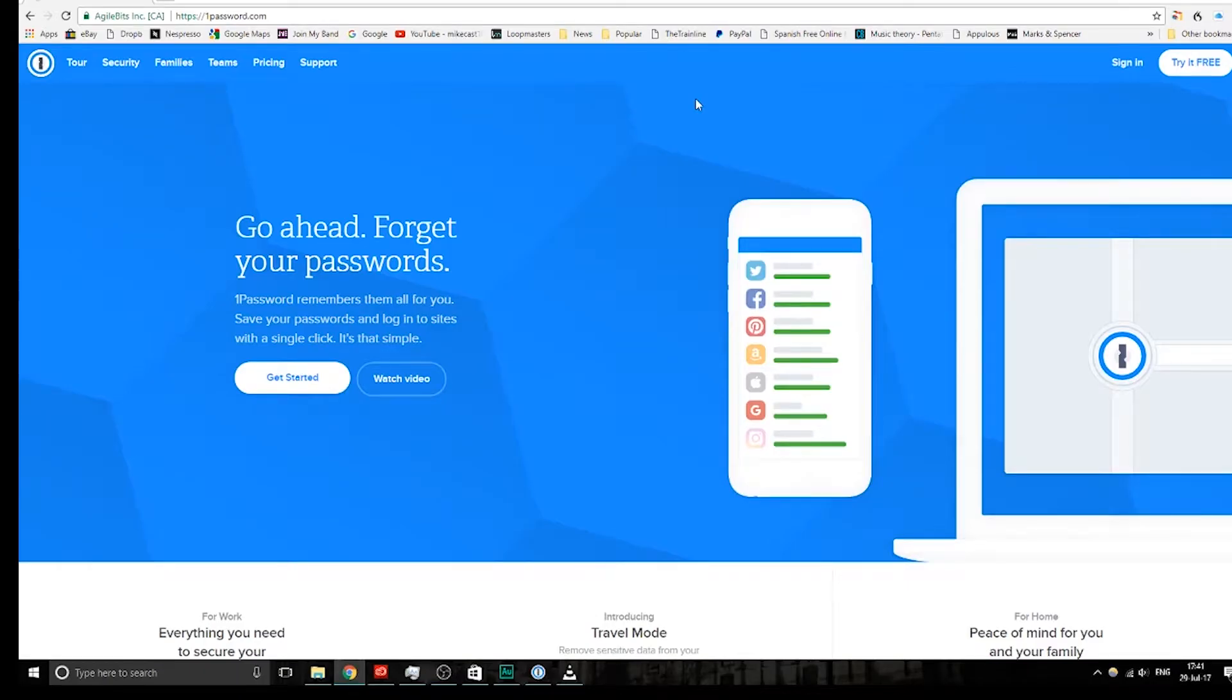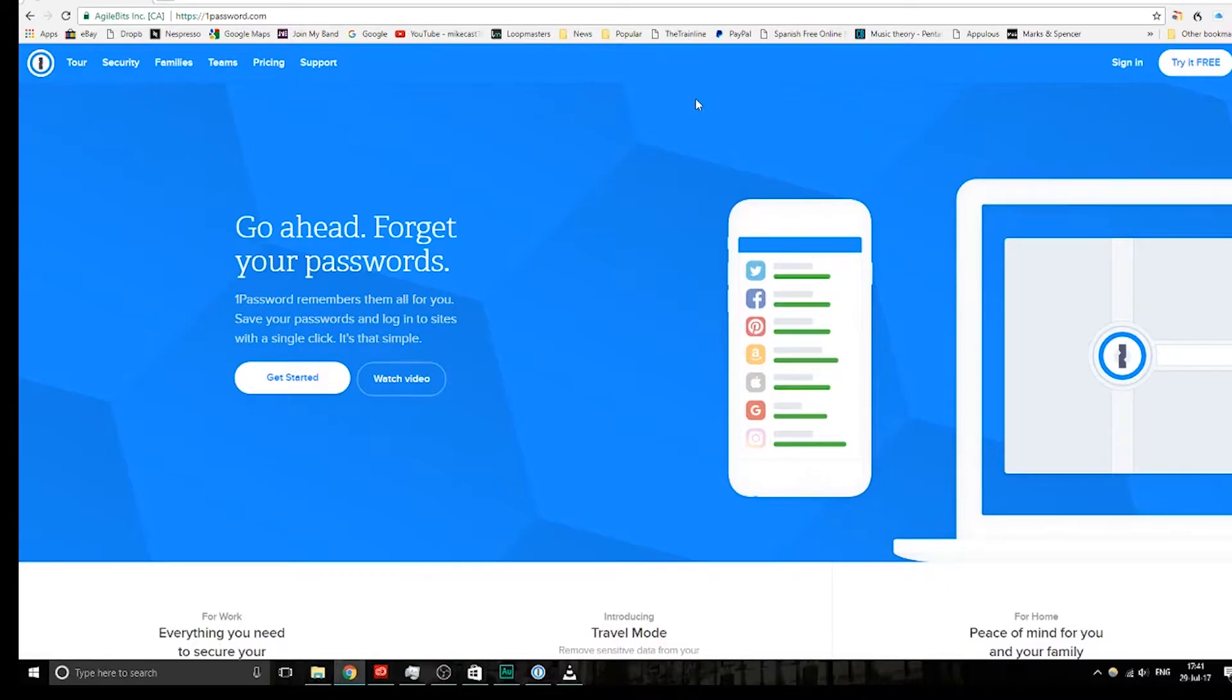So today we're going to look at 1Password. For those who don't know, 1Password is, broadly speaking, a password management tool for keeping all your login details together. However, it can manage other things such as software licenses, Wi-Fi passwords, etc.